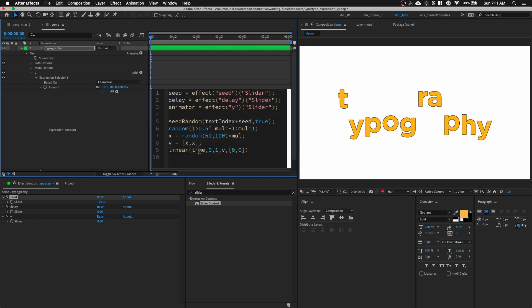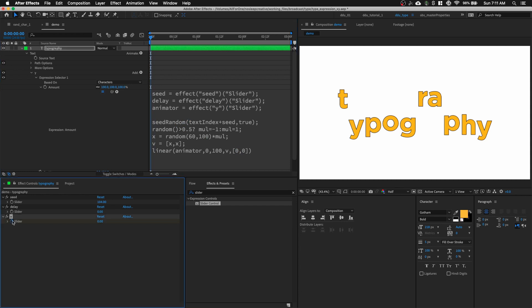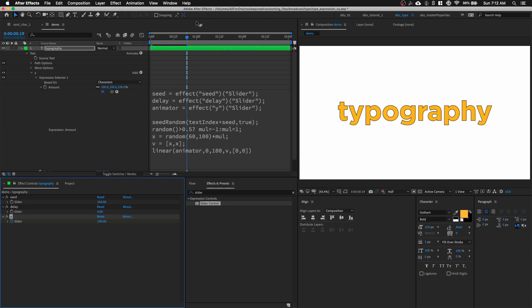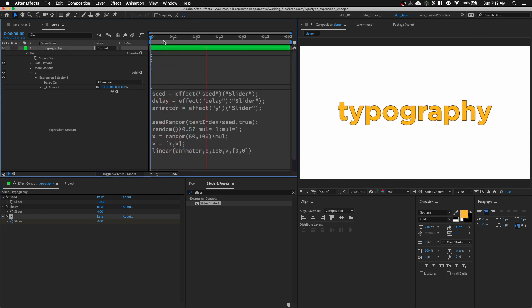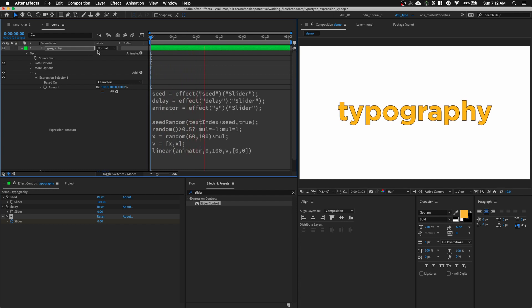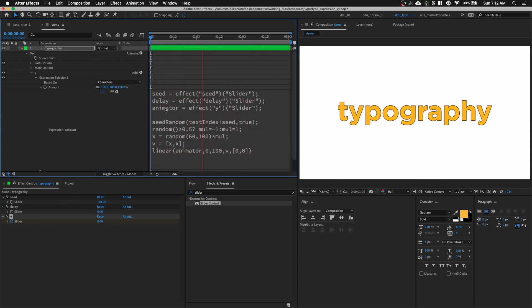So, instead of time, we can put animator. And then we can set it from 0 to 100 instead. So, now, when I keyframe my Y slider control, let's go to about 20 frames down. And put it at 100. So, it will reach its completion. Let's play it. There you go. So, you can add speed graph to this Y slider control.